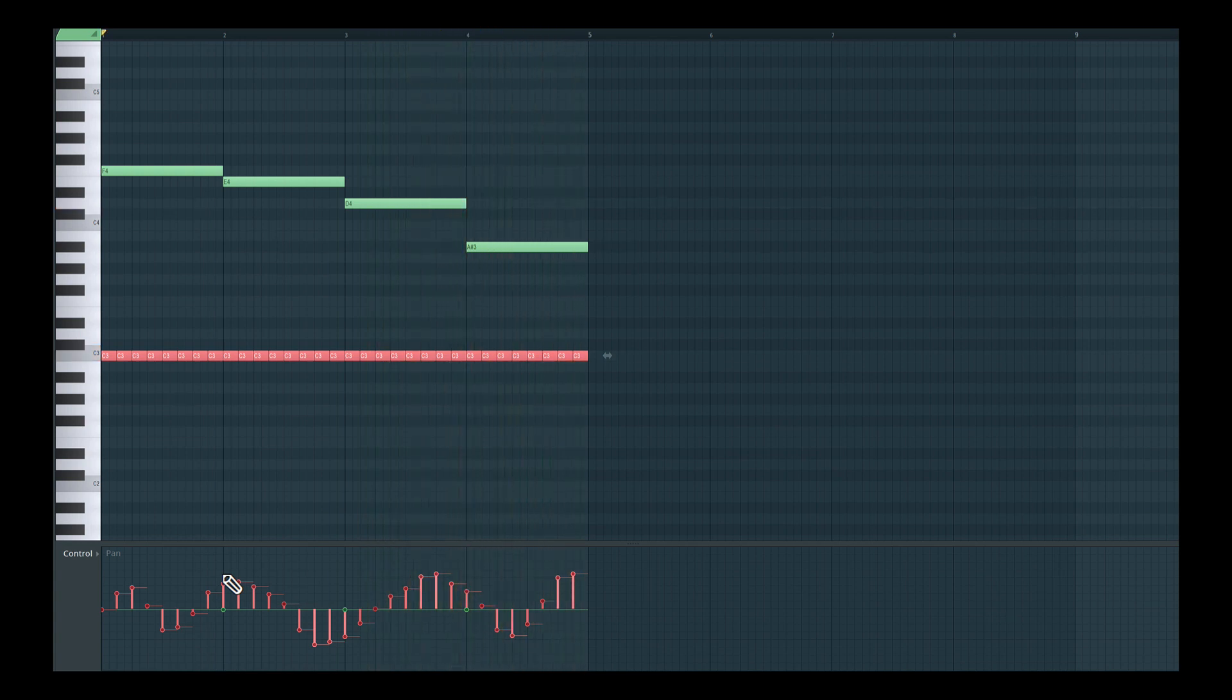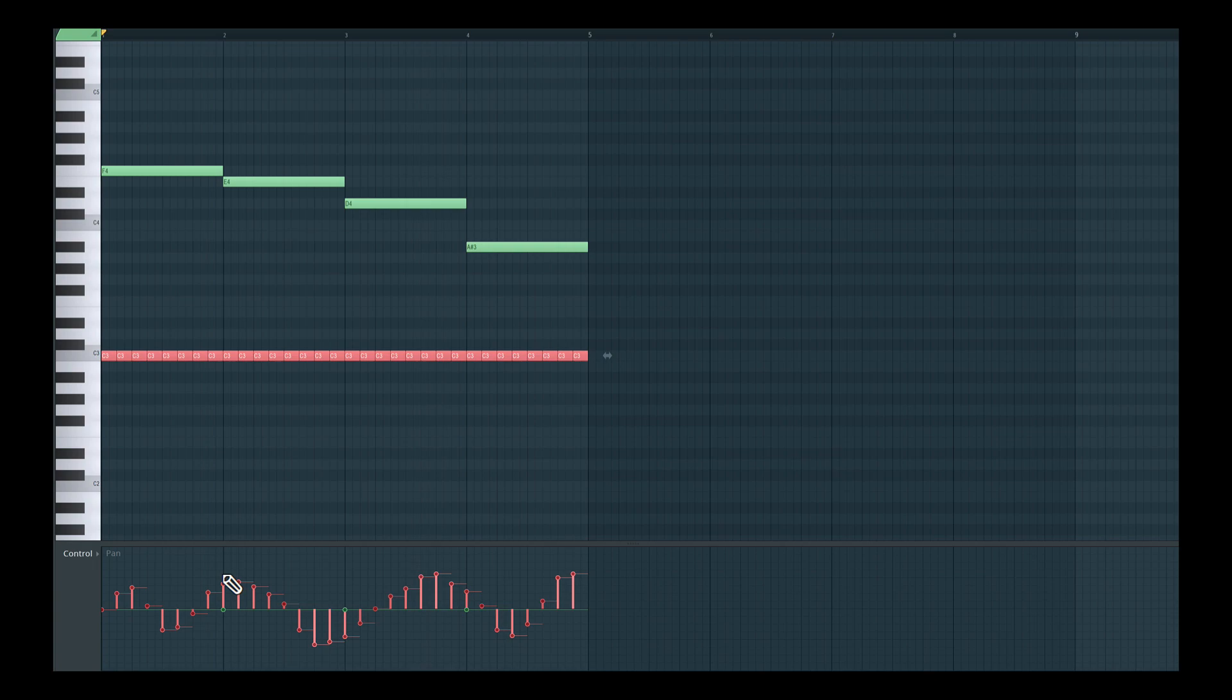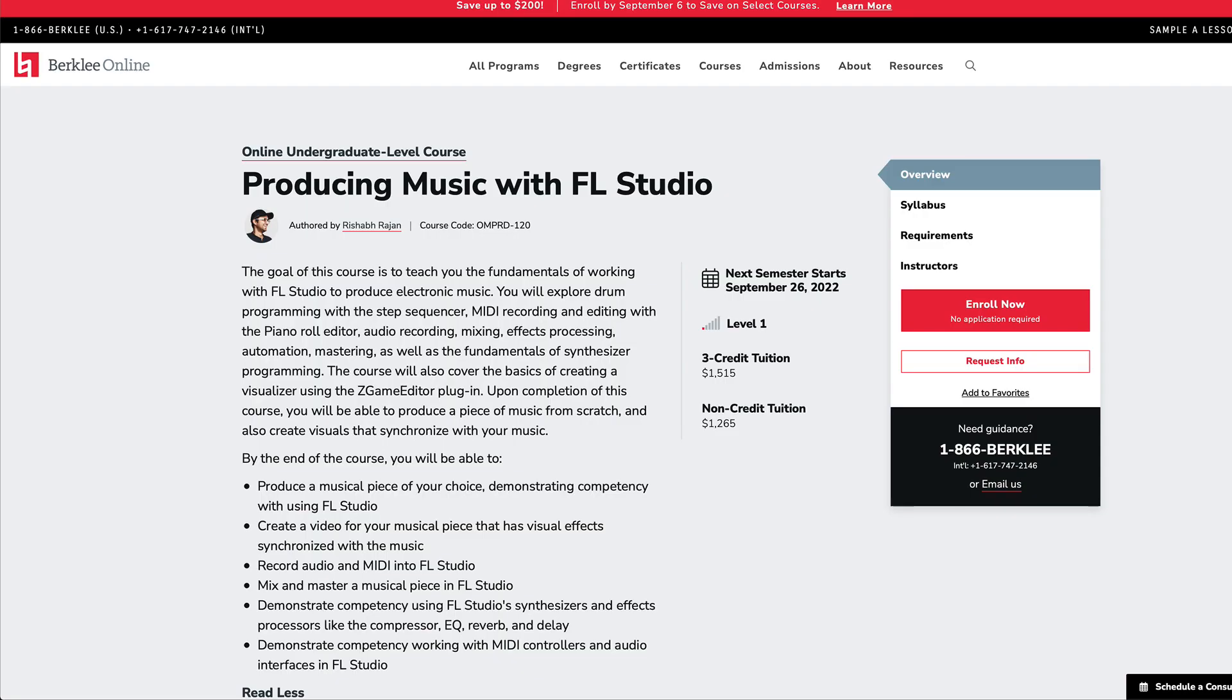So as you can see, you get a lot more per note control here in FL Studio, almost beyond what is capable in the MPE protocol. Alright, so I hope you found that helpful.